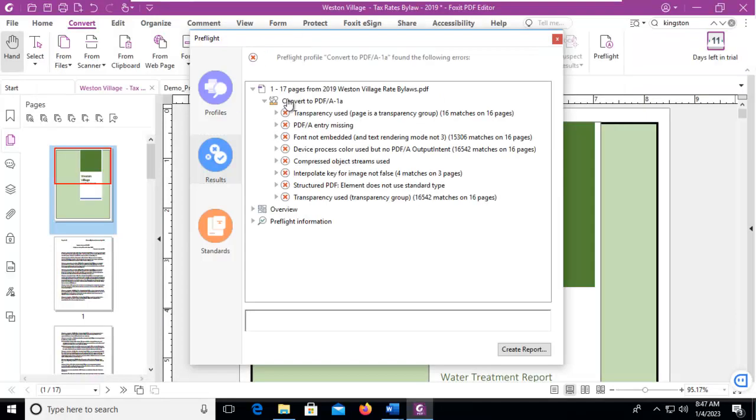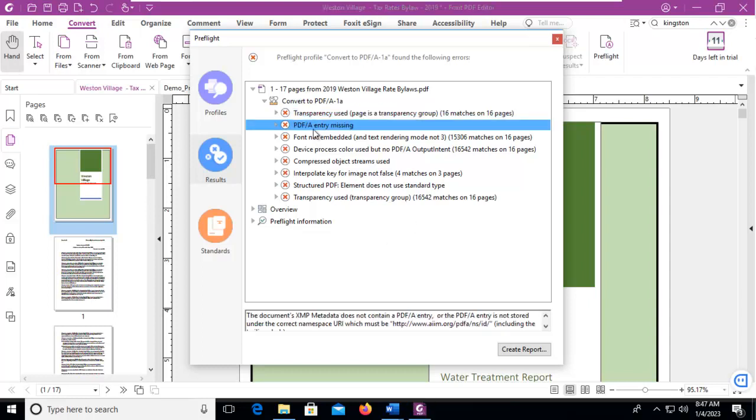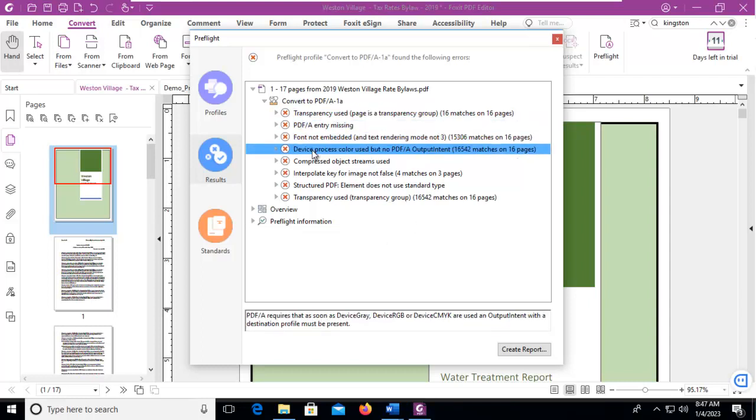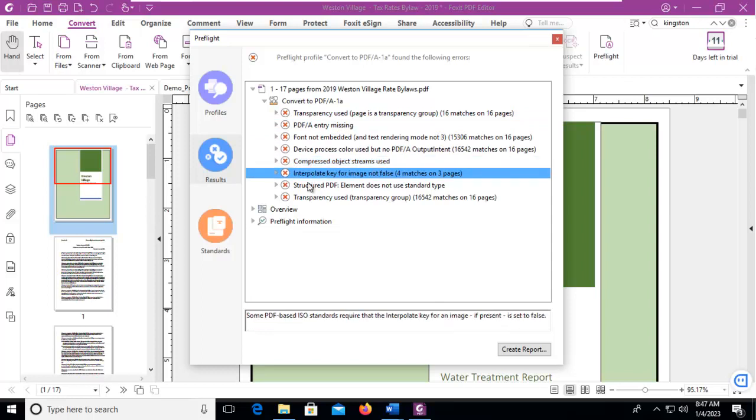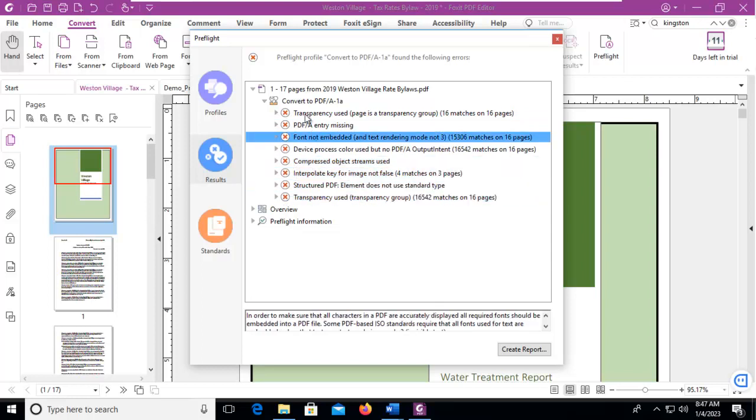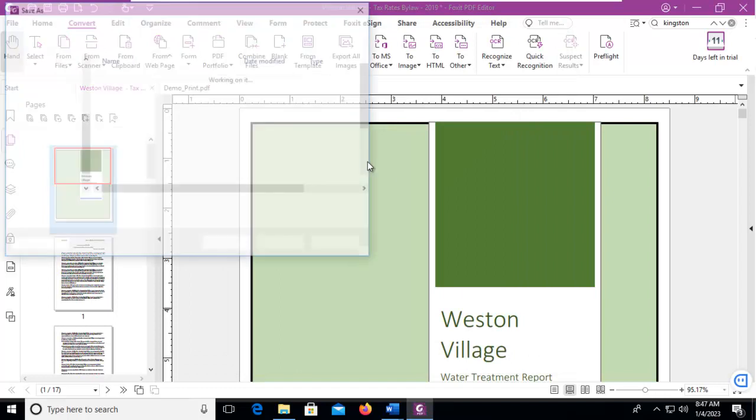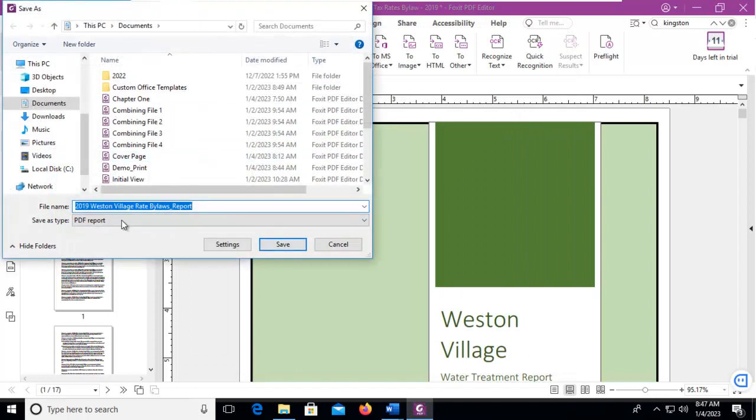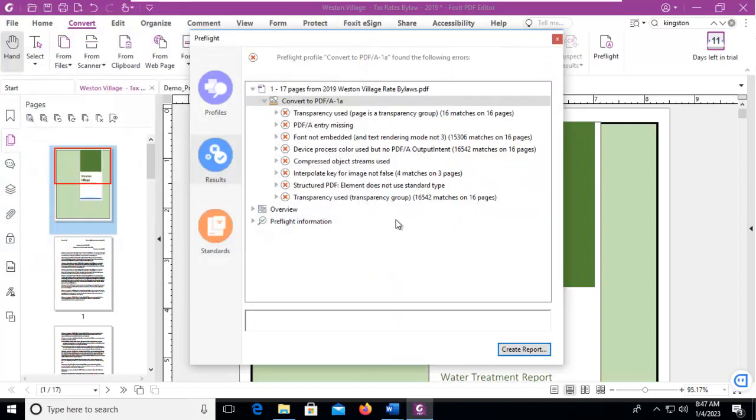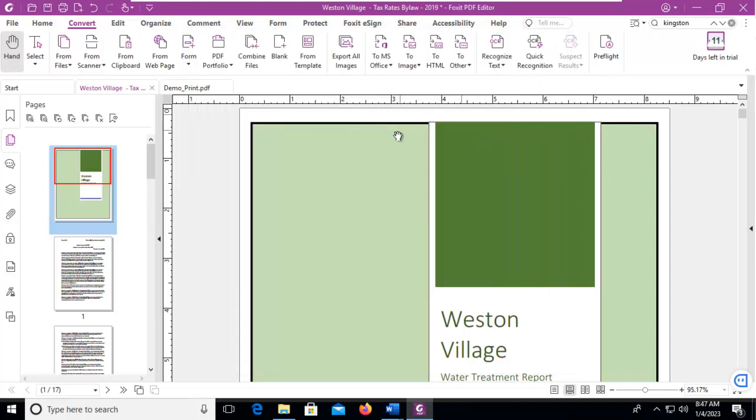And you can see, when I analyze to see if this document is ready and capable of being converted, it tells me numerous errors appear. I can create a report on this and save it. I should fix these errors before I do save it as a PDF A.